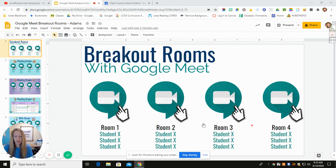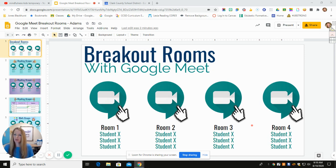Good morning. This is a video I wanted to create to help teachers with how to create breakout rooms for reading groups, math groups, or whatever kind of groups you need.